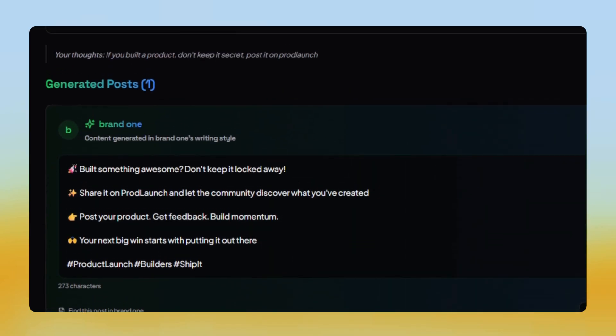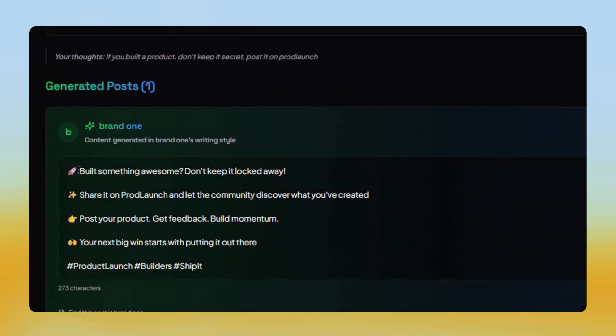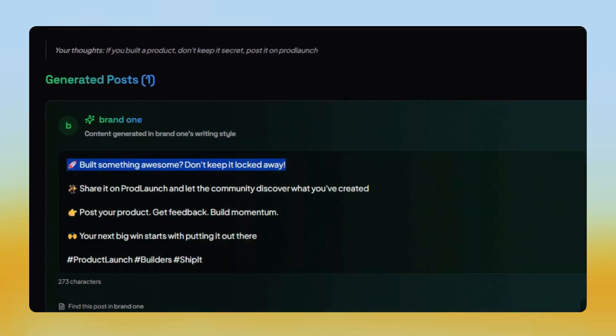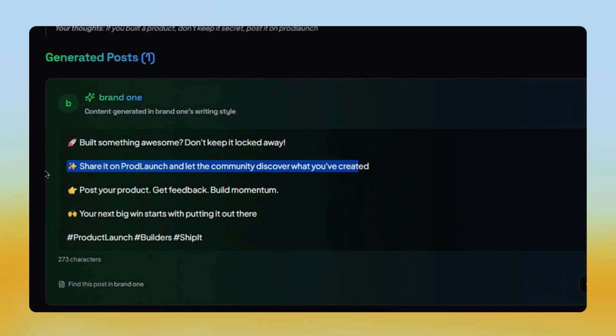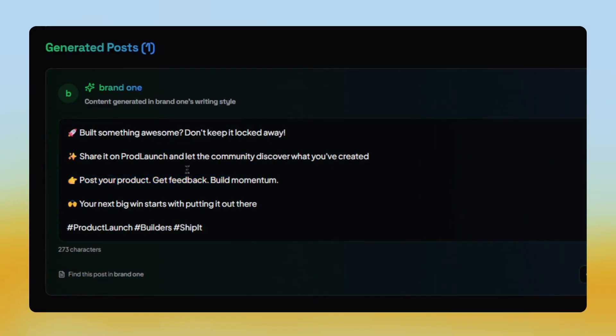Share it on Cloud Launch and let the community discover what you've created. Honestly, it sounds very close to the style my friend usually posts on their account.